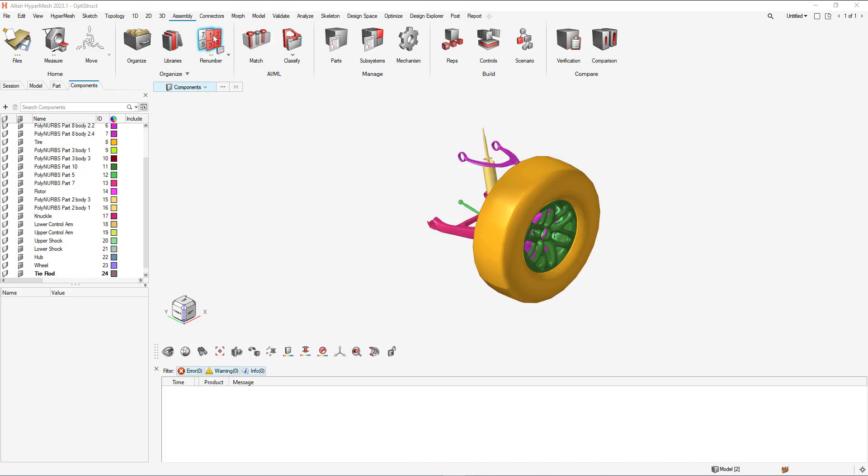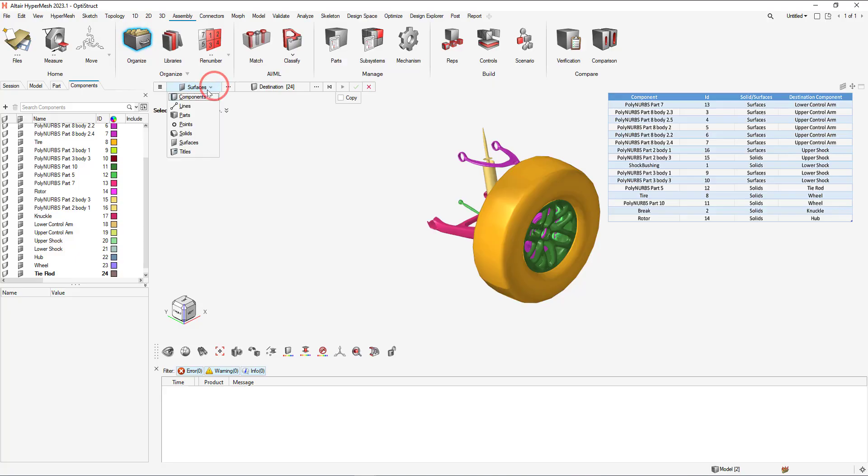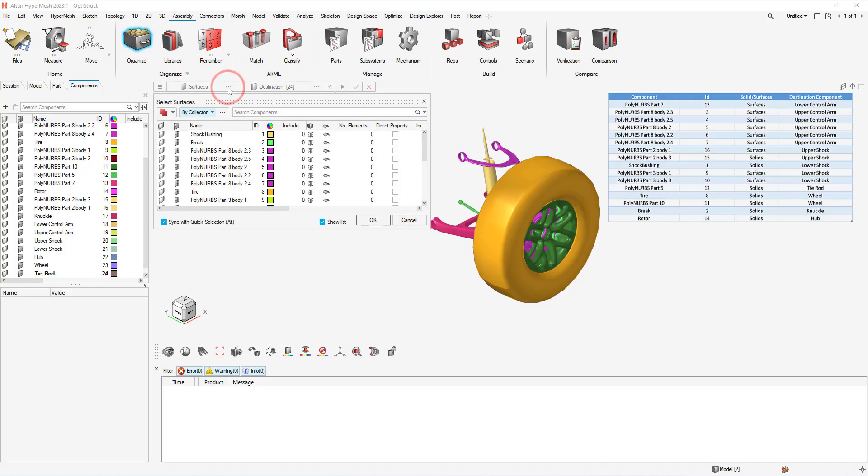To do that, let's go to the assembly menu and select organize. In the guide bar, we can choose between either solids or surfaces. For the example, I'm going to do the surfaces. Select the best selector.